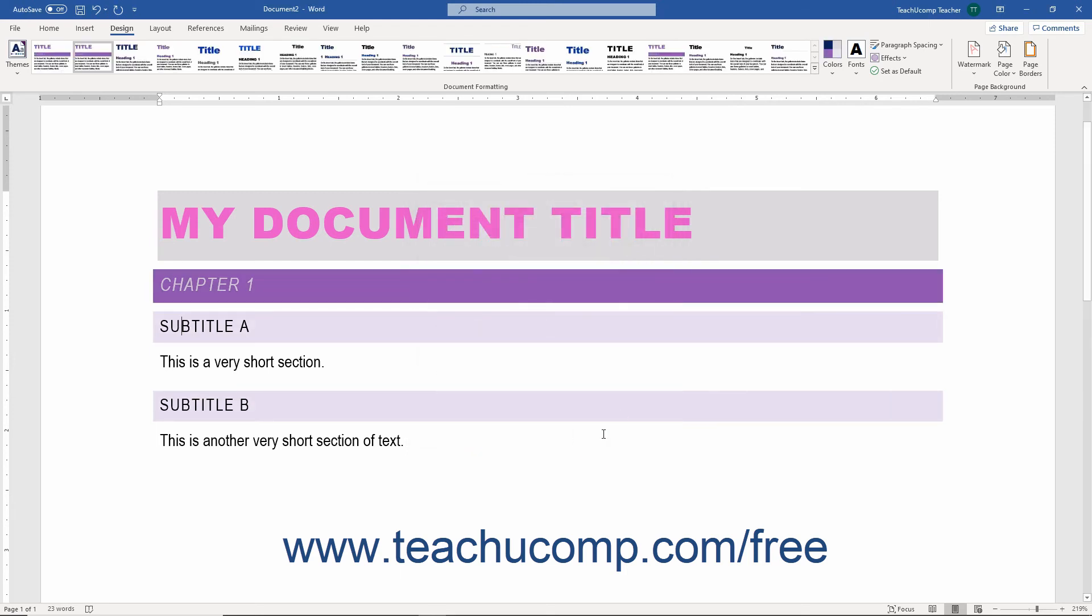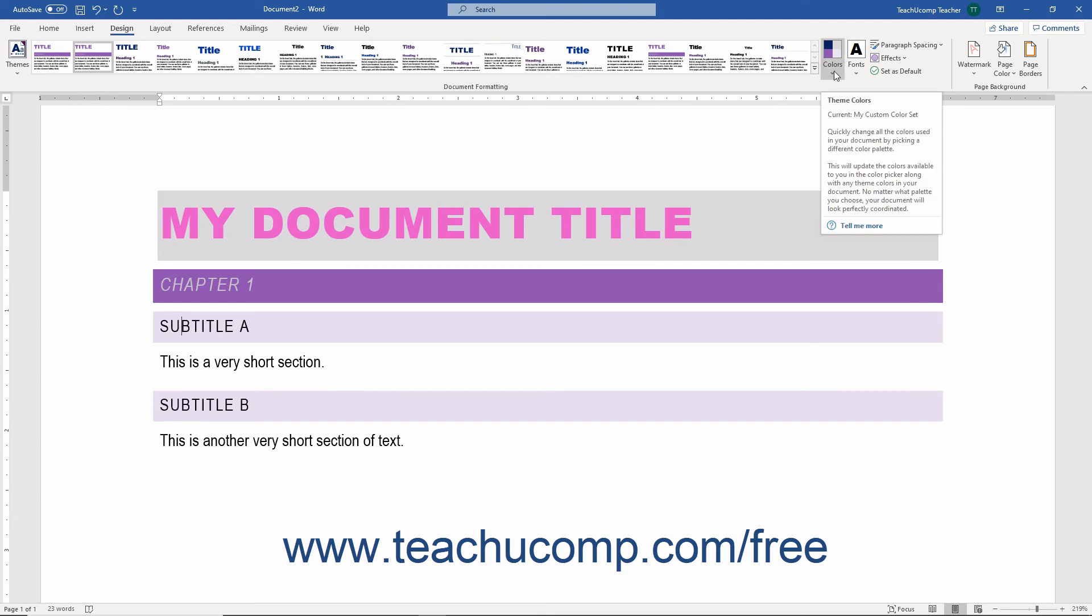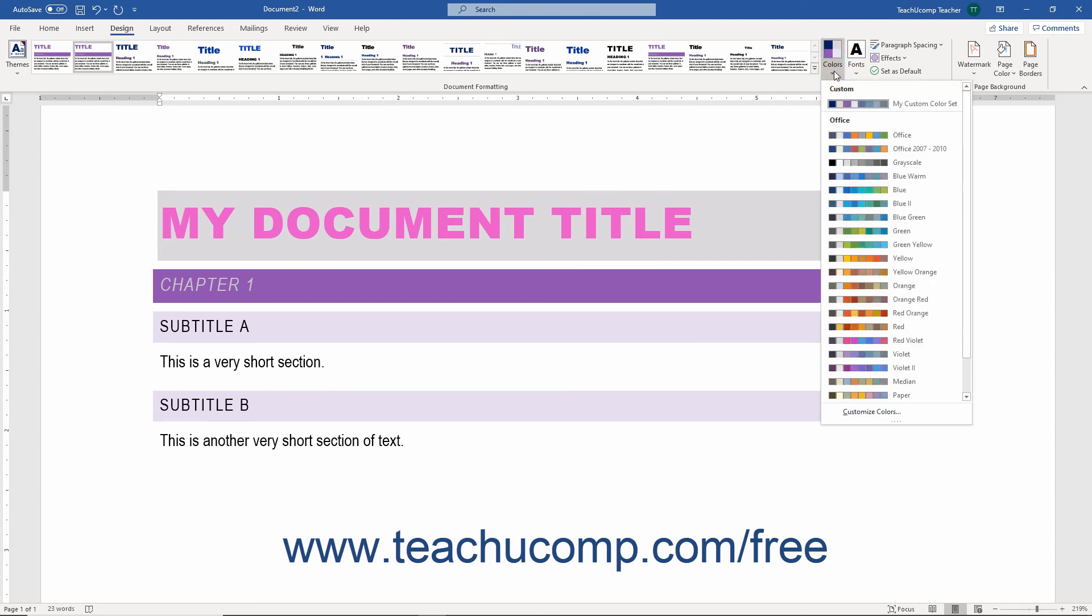The new color set is then applied to your document and it appears in the Custom Colors section of the Colors drop-down button's drop-down menu.